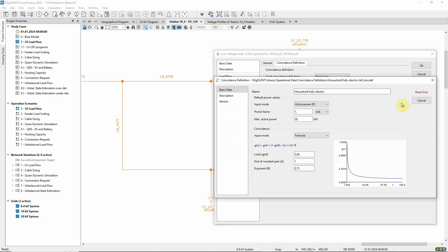The coincidence curve defines what the maximum consumption of a single unit is and how the coincidence decreases over the number of units of the same type. Coincidence curves can be defined using tabular input or a formula. In this case, the formula approach is used.